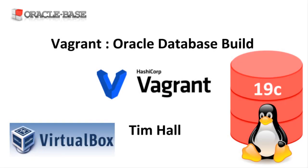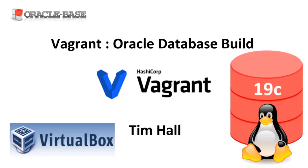Hi, it's Tim from OracleBase.com. In this video we'll take a look at a simple Vagrant build for an Oracle database.